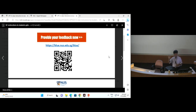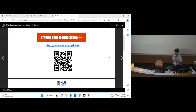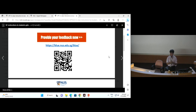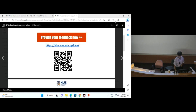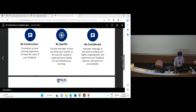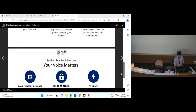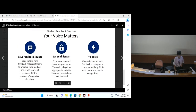Most of us have finished. Thank you all — for those who didn't quite finish, you can do it periodically. We also have break periods, and you can type more information there. Be constructive, be specific, be considerate — your feedback counts, it's confidential, it's quick.